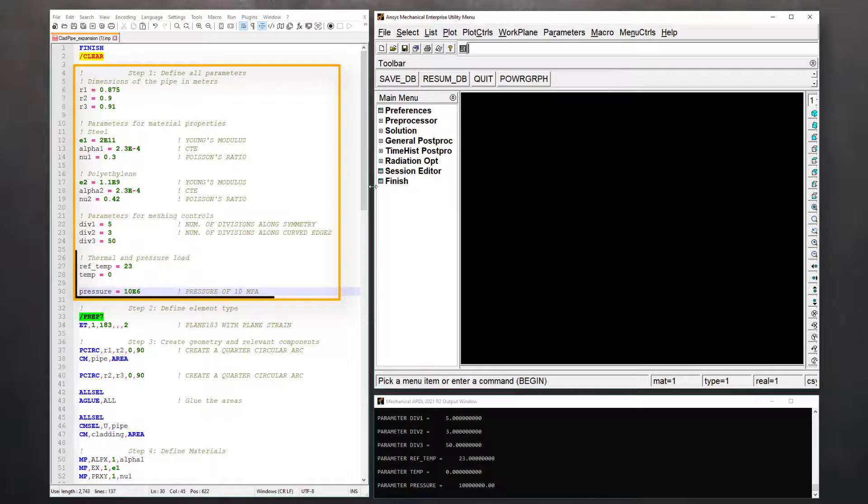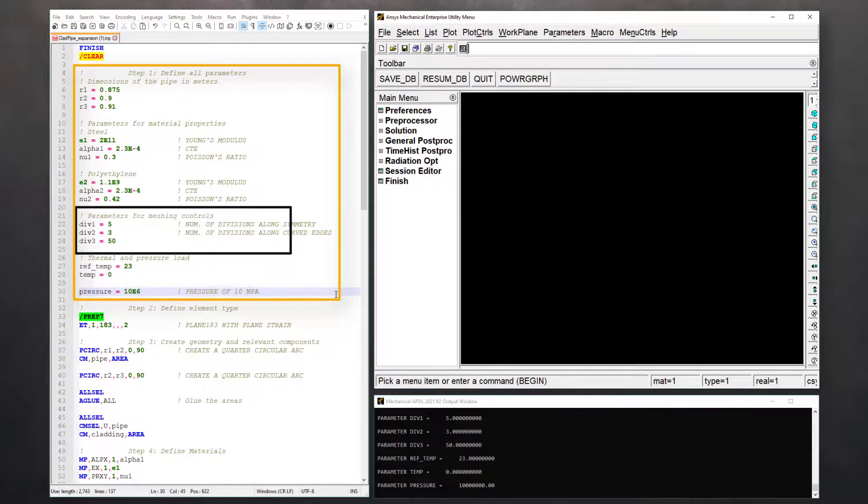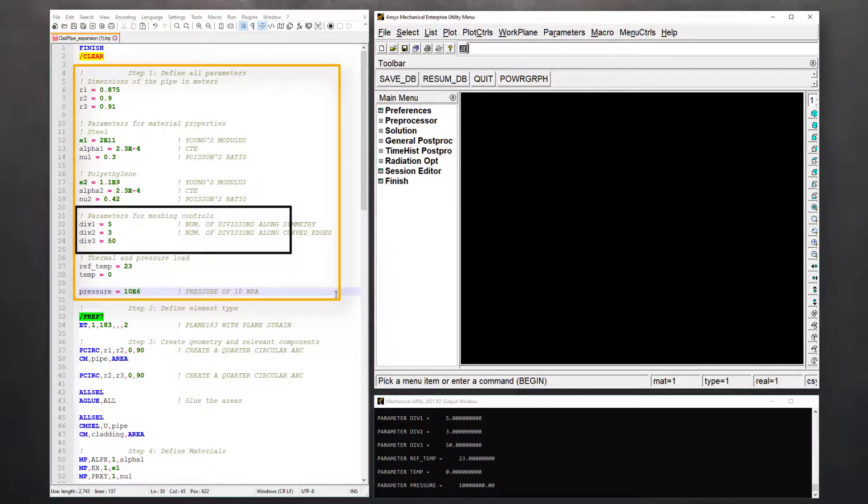Similarly, define the thermal and pressure loads as parameters too. We can also define mesh sizing parameters here. DIV1 and DIV2 are number of divisions in the steel and cladding layers along the symmetry planes and DIV3 is the number of divisions along the curved edges.